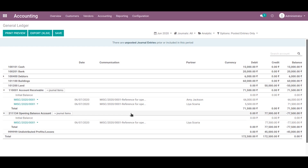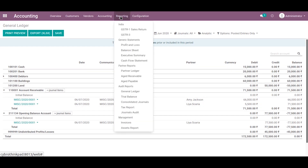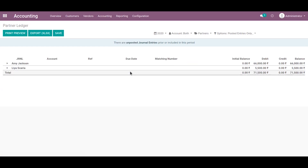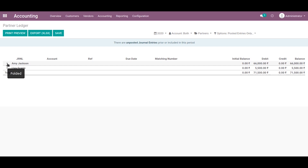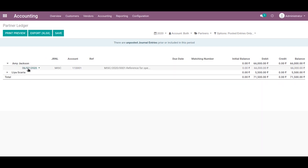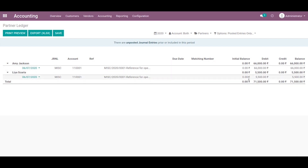You can also view the partner ledger report where you can see the list of partners and their debit or credit entries. Let's select reporting, then partner ledger. Here you can see the partner-wise report. Let's click on the first partner — you can see the debit amount and credit also.